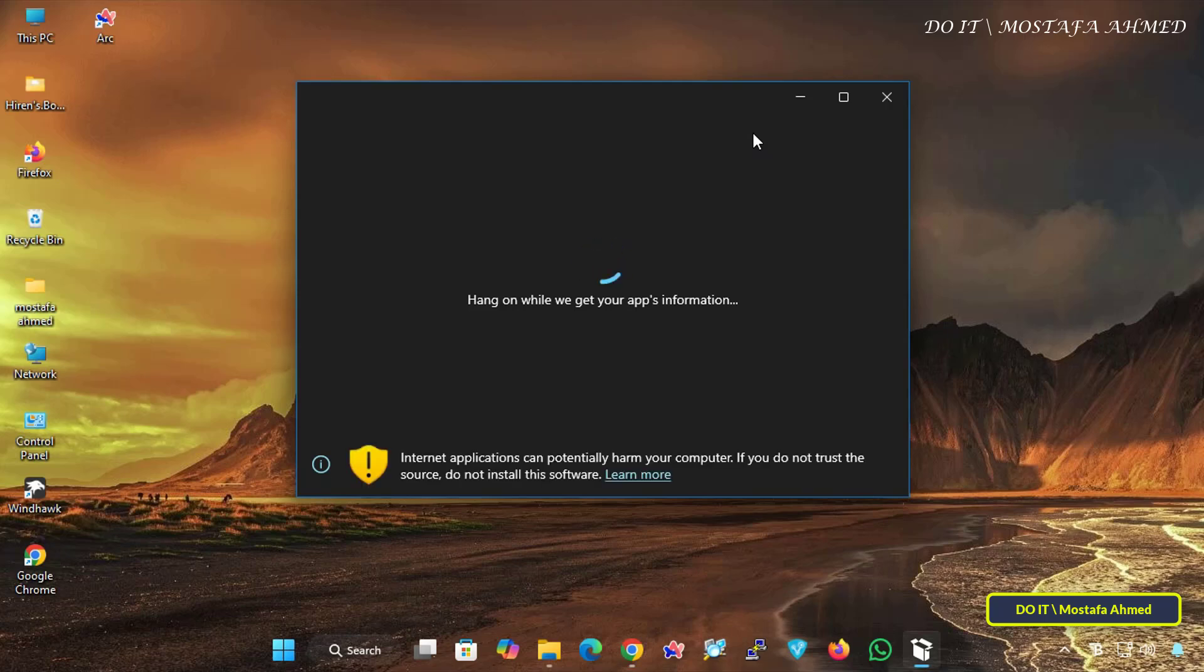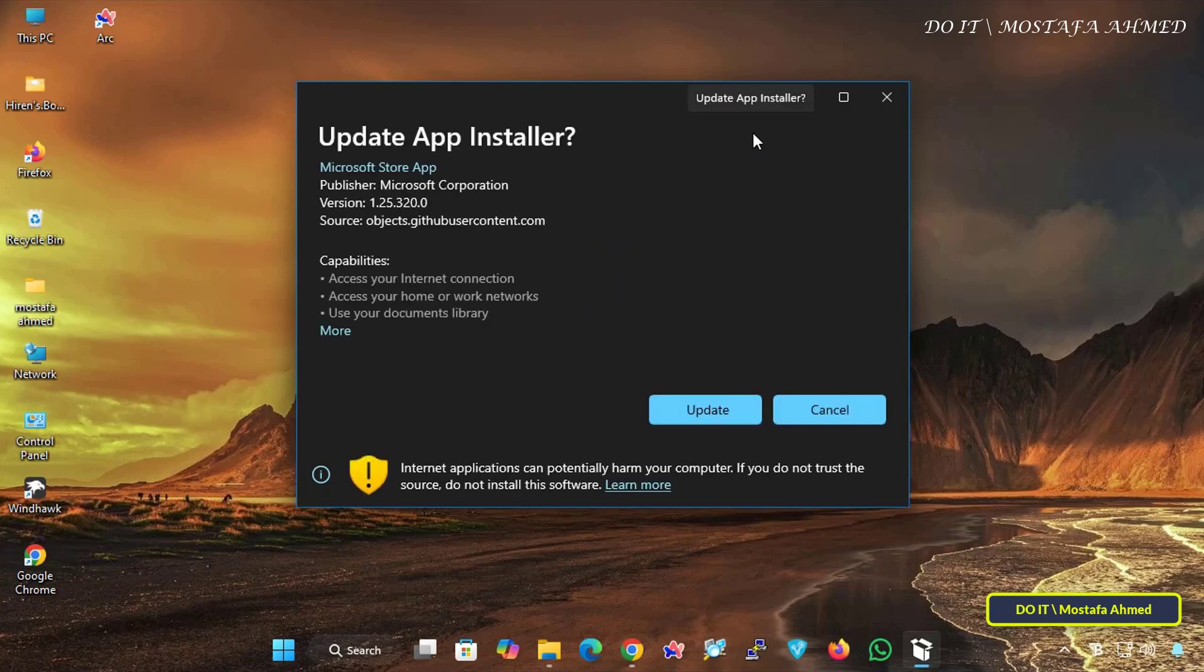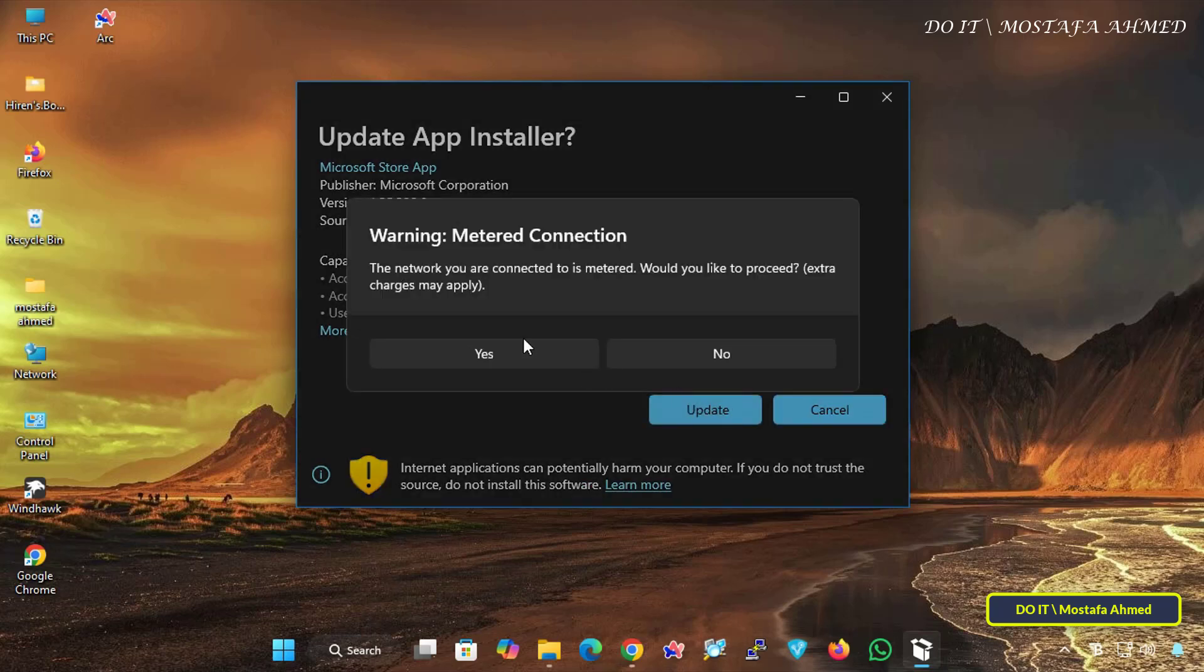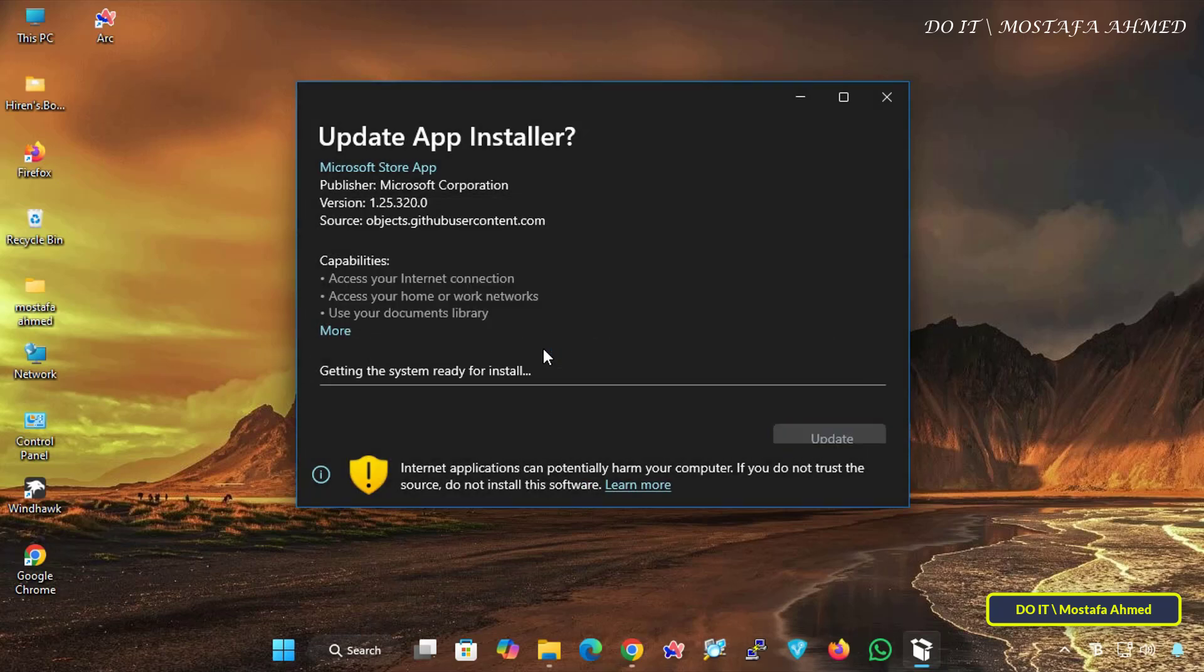In my case, I will update. However, if Winget is not installed on your computer, you will see an Install button instead of an Update button. Click on the Update button and wait for the Winget update process to complete.